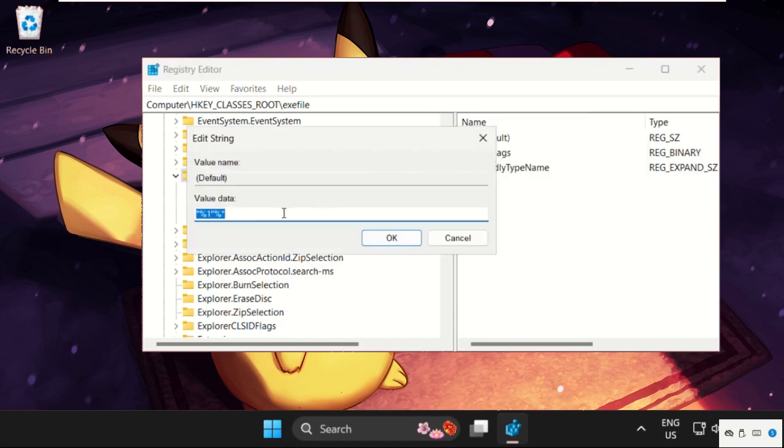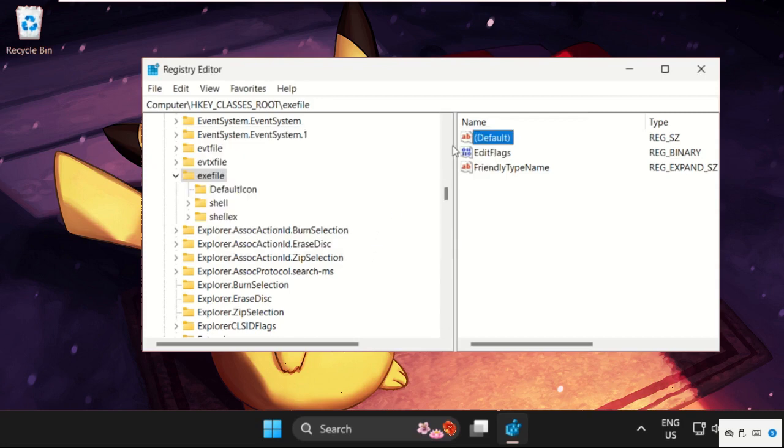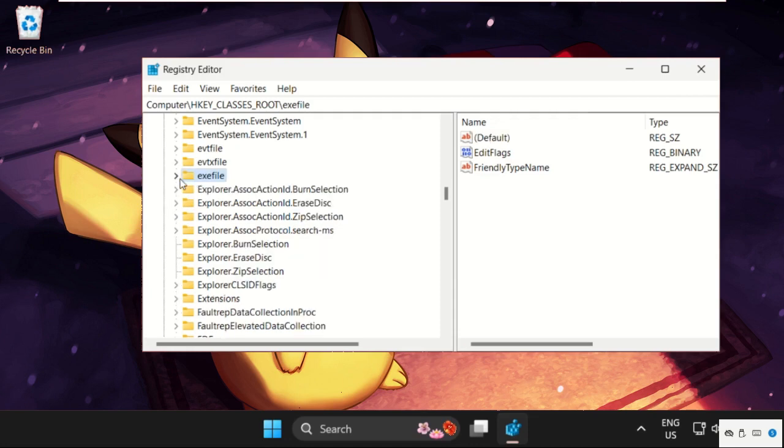Change the value data to 'application' and click OK. Once done, expand the exe file, then expand the Shell folder and select the Open folder.